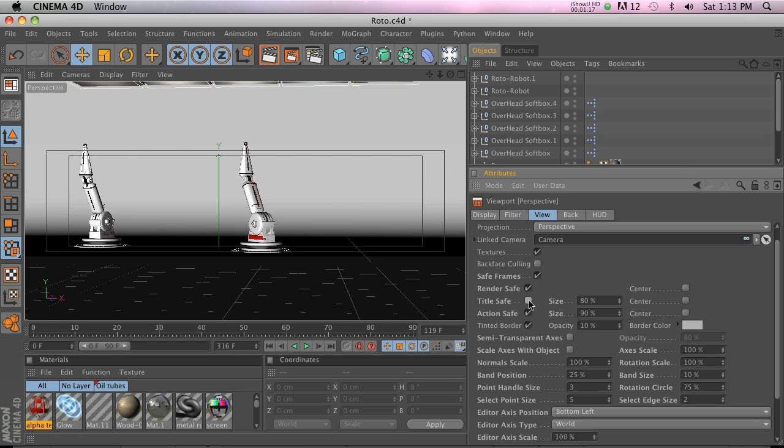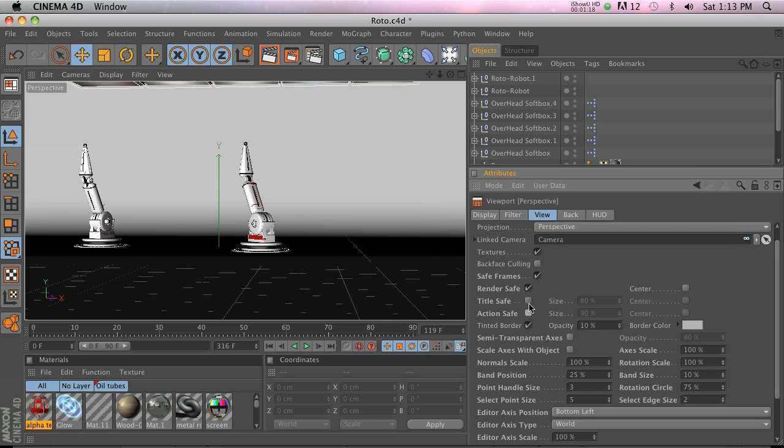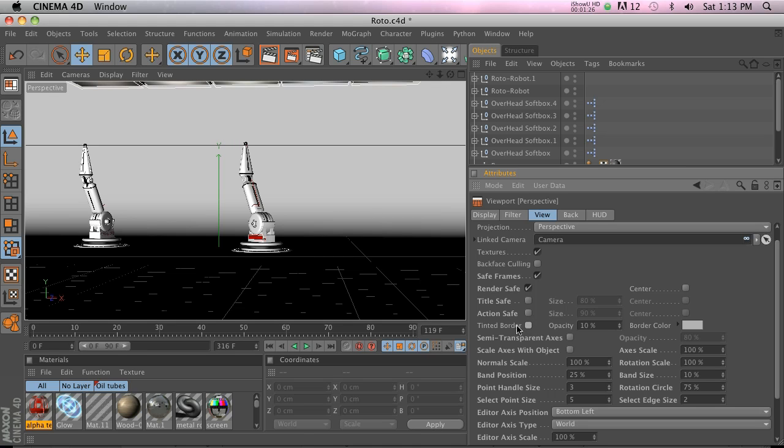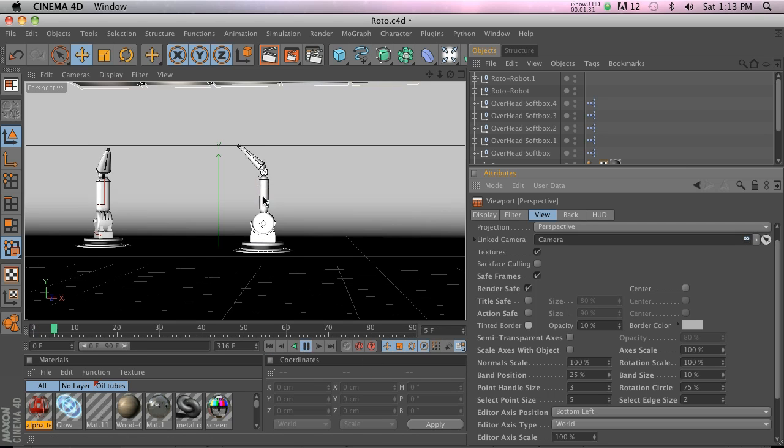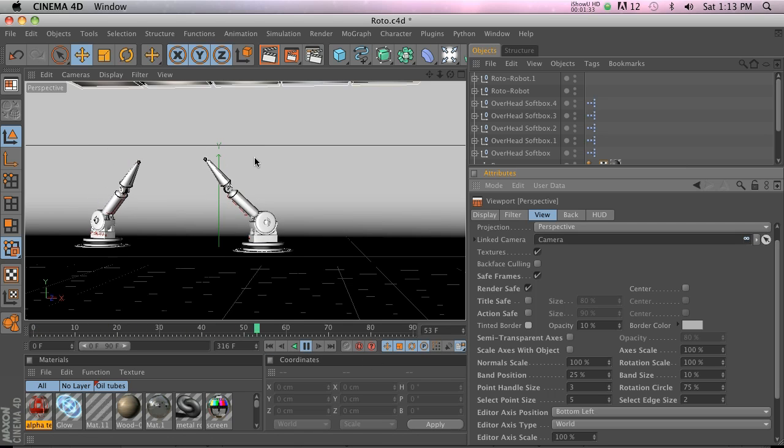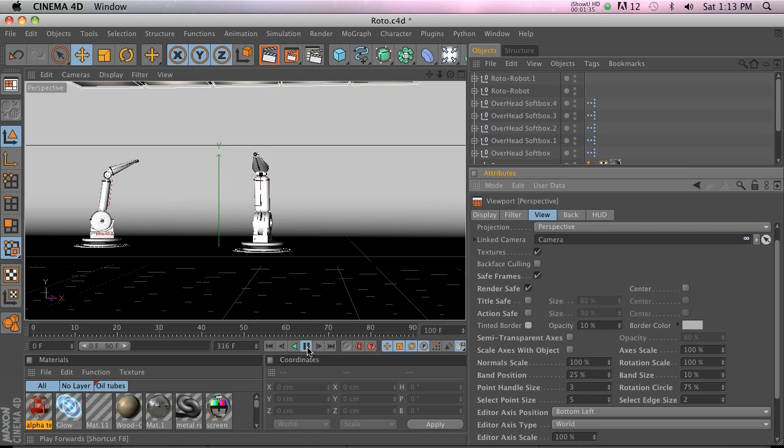We have Tinted Border that's on by default with a gray color. If we turn off Tinted Border, you're going to see that we have two very obvious lines. Now I can see where I can place my models so they're not going to go out of the frame. It's very easy to see.